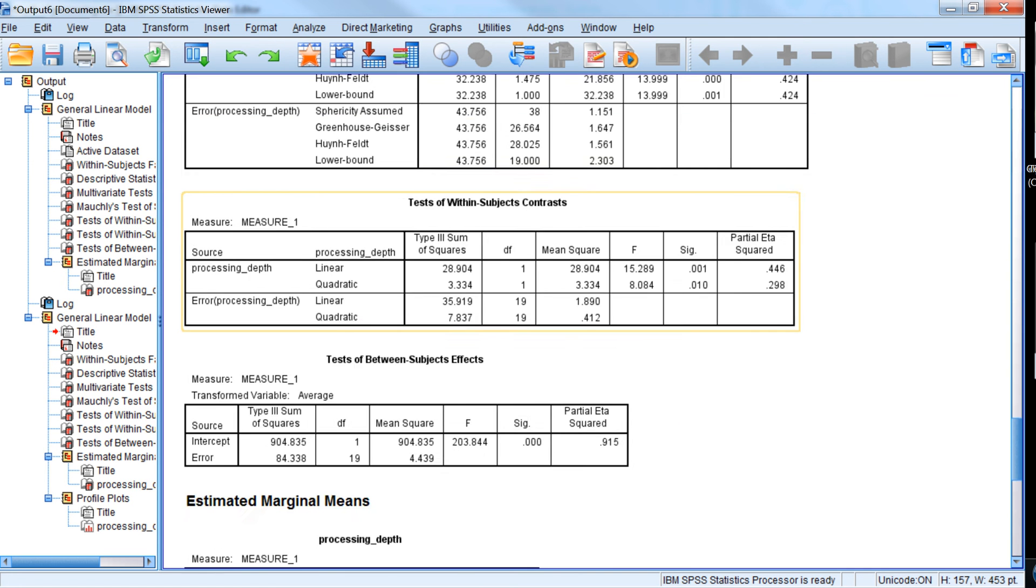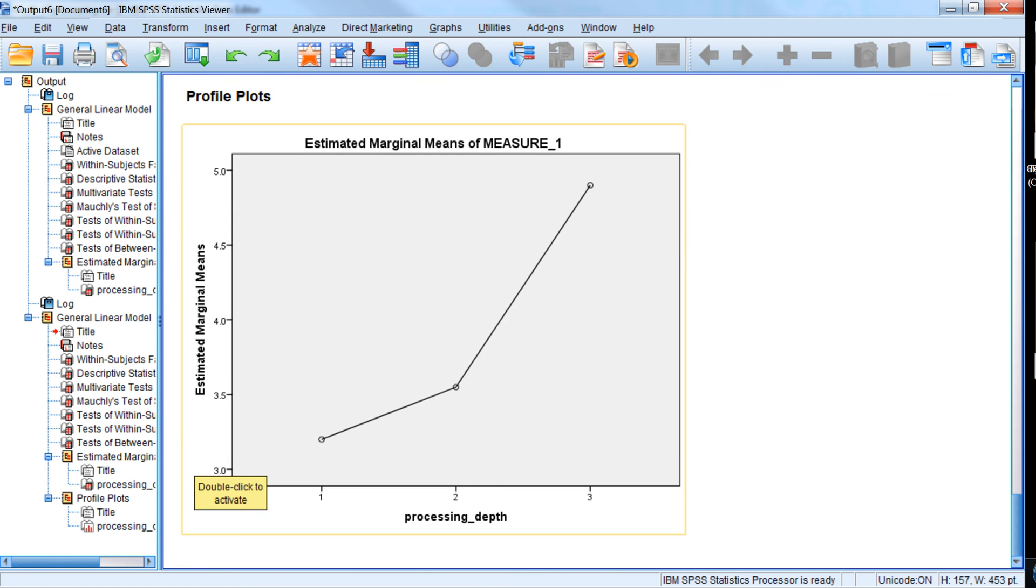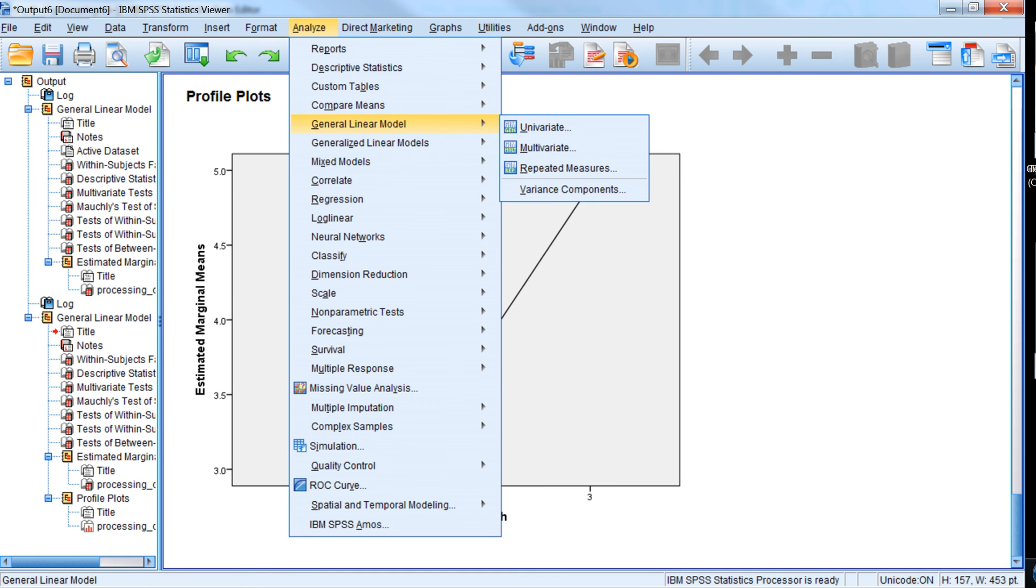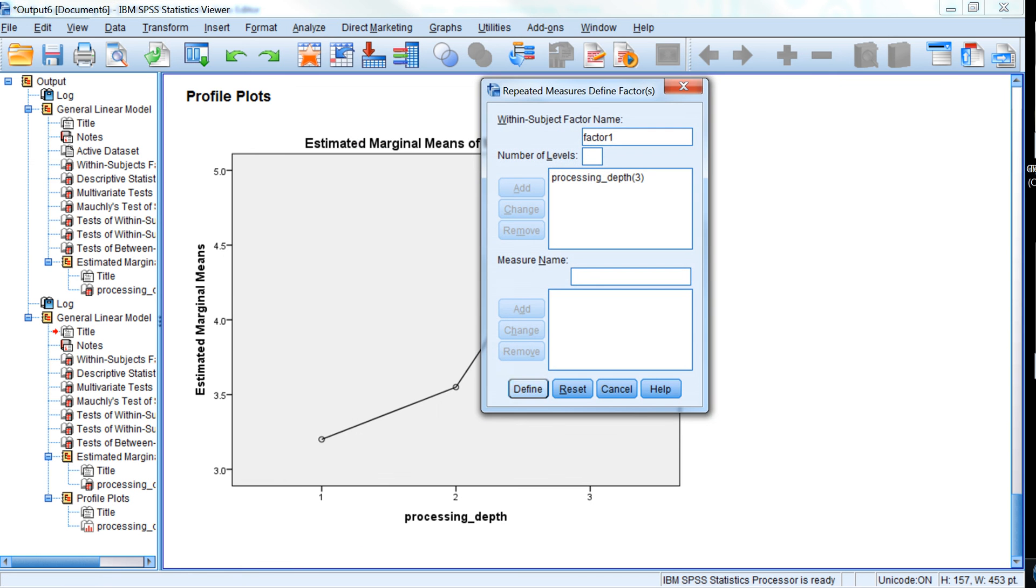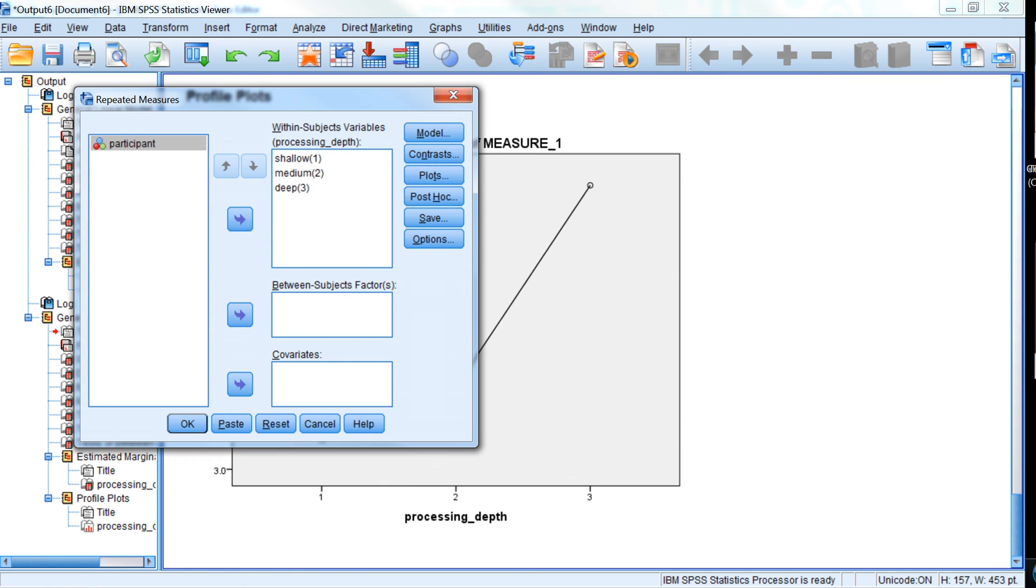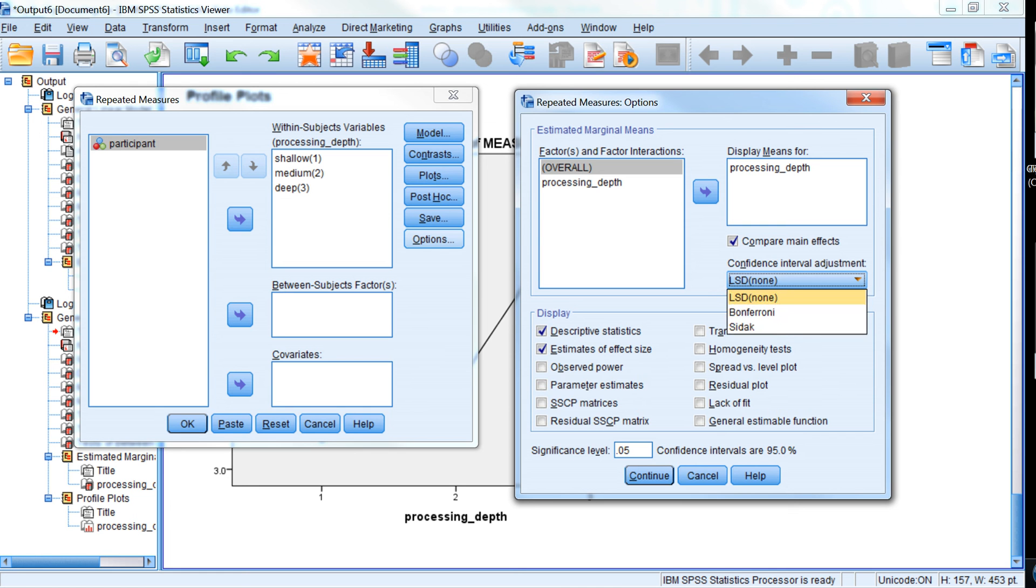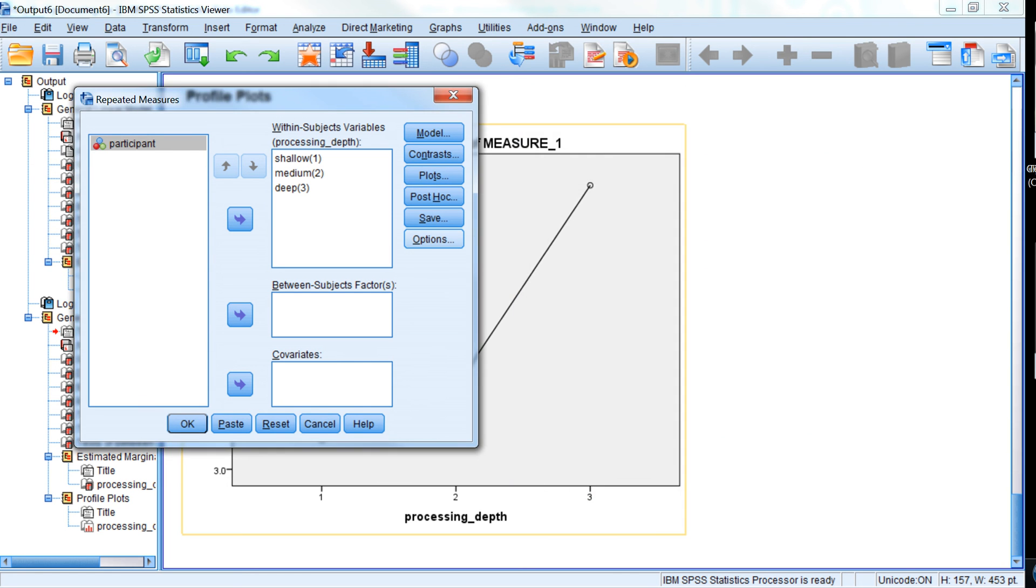Now we could do some pairwise comparisons between the means using the Bonferroni or Sidak corrections. Since we don't have a lot of means, even though the Bonferroni test is quite conservative, we don't have a ton of means that we're comparing. So it's not too awful a thing to do. So we go to under options, and we could say compare main effects, which doesn't make a lot of sense to call it that, but we're actually comparing the conditions within the one independent variable. And we click on Bonferroni, so it'll correct type one error for the comparisons we're going to do.